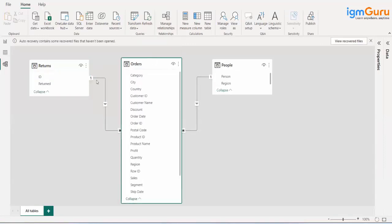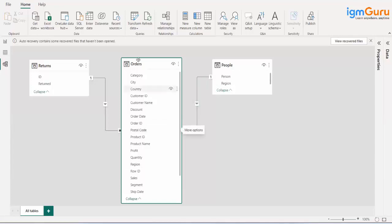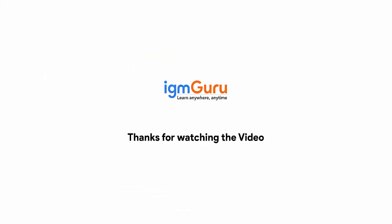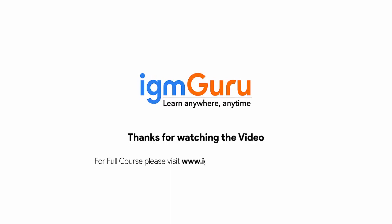After setting the relationship, check the second step: the cardinality markers — 'one' on one side and 'star' on the other. Orders appears as star in two places, and the smaller tables — People and Returns — are the dimension tables with 'one'. Two dimension tables with 'one' and the Orders fact table with 'star' — this is what is called a relationship, or a star schema. Thanks for watching. For the full course, please visit www.igmguru.com and enroll today.